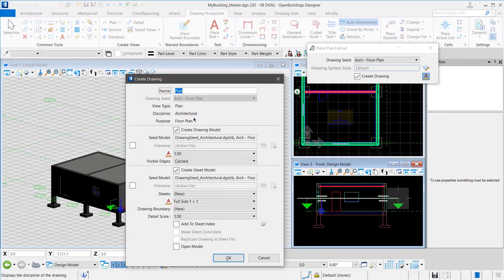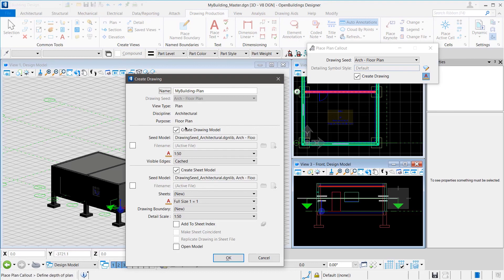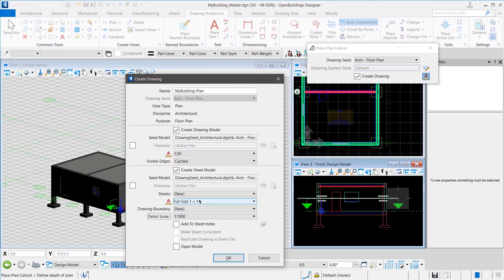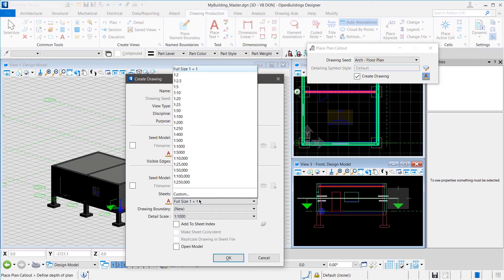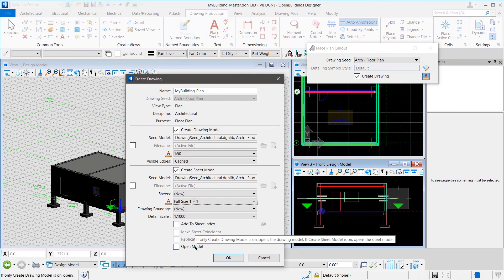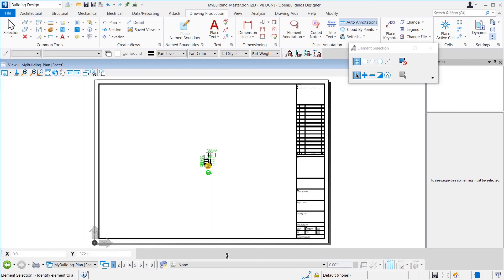After that is done, in the Create Drawing window, we can provide the required scales for the model and the annotation. In this example, we are keeping the annotation at full size for the sheet while the detail is scaled at 1 to 1000. This should surely create huge annotations with respect to the drawing. We click OK and the drawings are created.